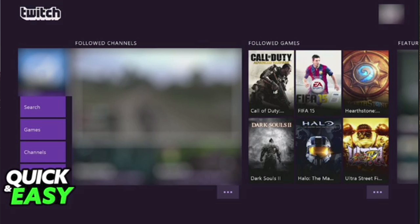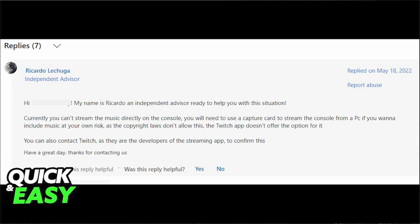Unfortunately, you cannot go live or start a podcast in Twitch. Is it possible to stream with music? According to a reply on the official Microsoft Answers forum from an independent advisor, it is impossible to stream music directly through your console.